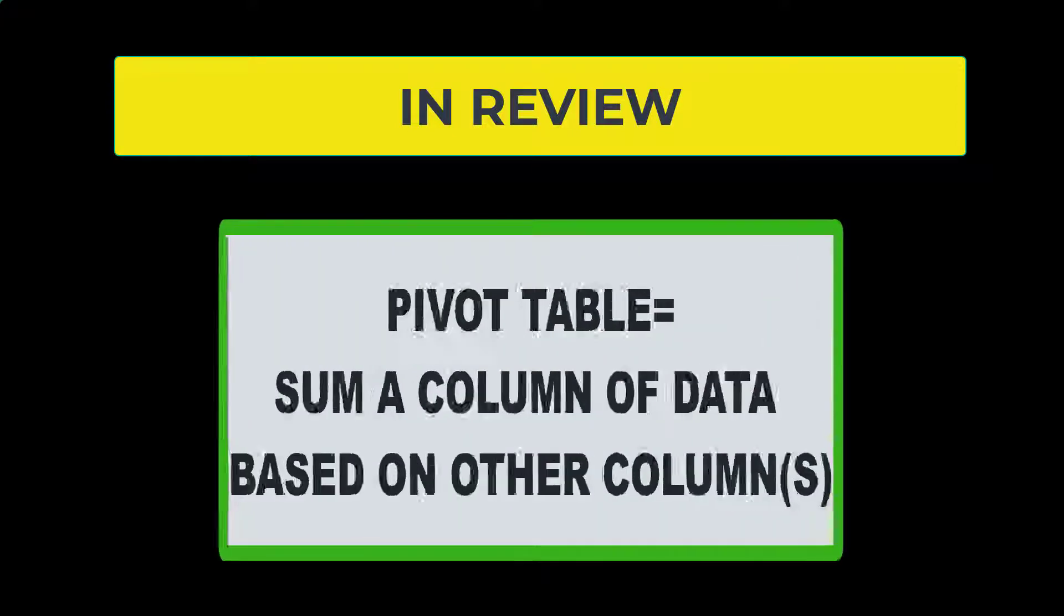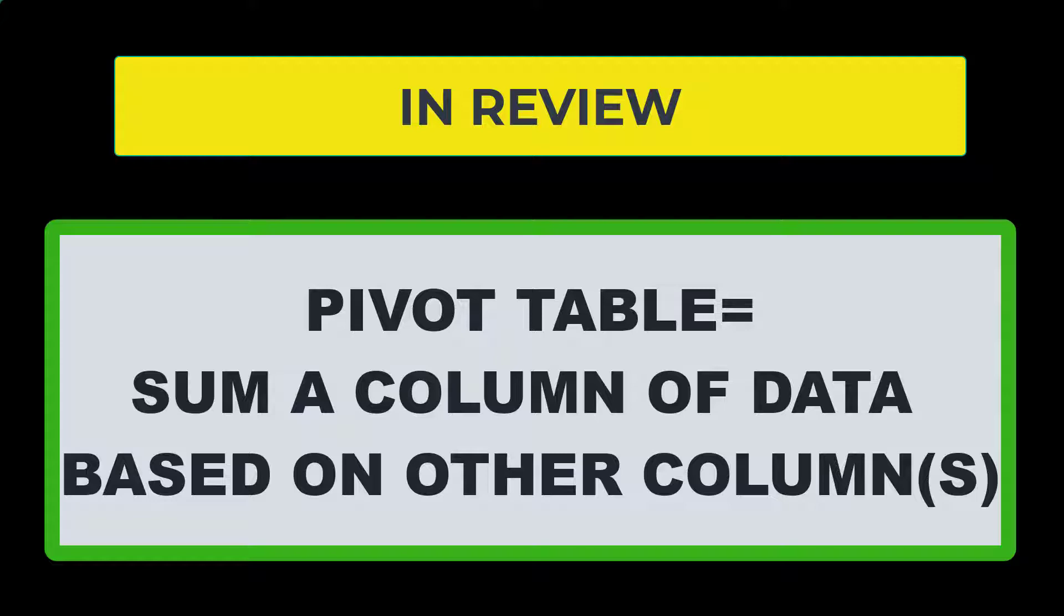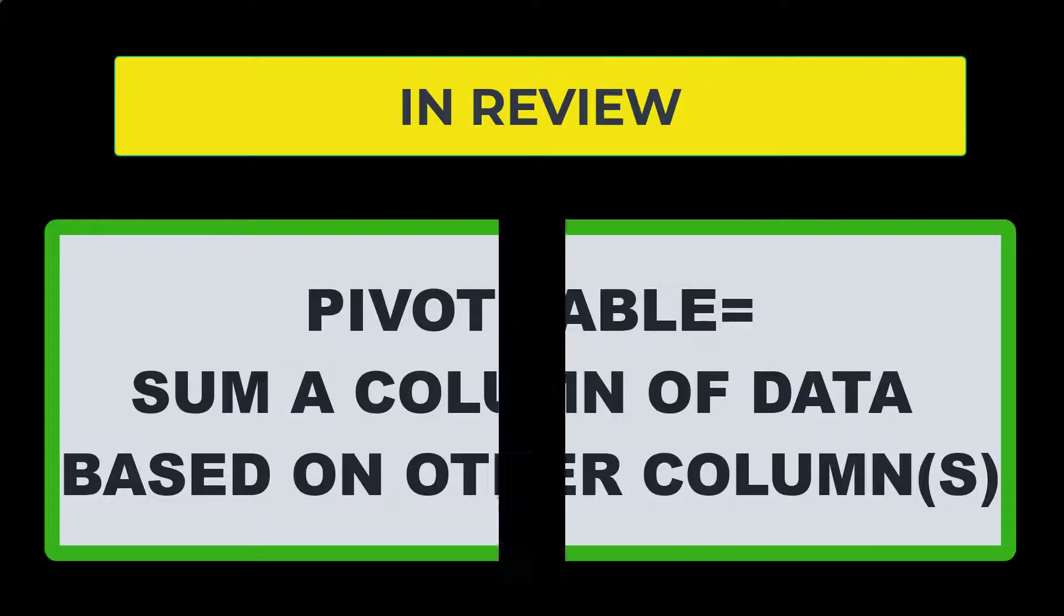So hopefully that was a good introduction of pivot tables for you today. A pivot table basically sums up a column of data based on the value or values in other columns of data to give you a total picture for either a date, a salesperson, a state, or any kind of combination of that data.